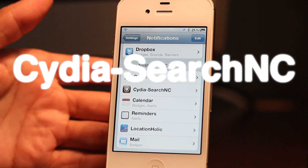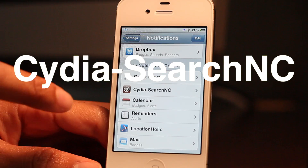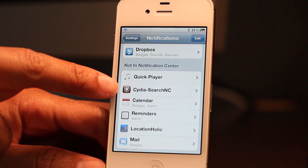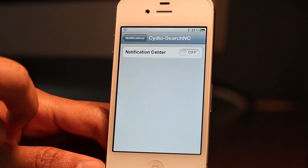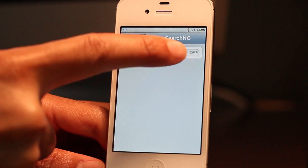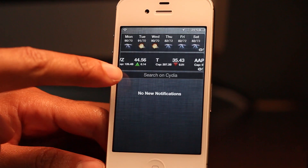Searching the contents of Cydia directly from Notification Center? Now that is cool. This is Cydia Search NC, a new jailbreak widget for Notification Center.